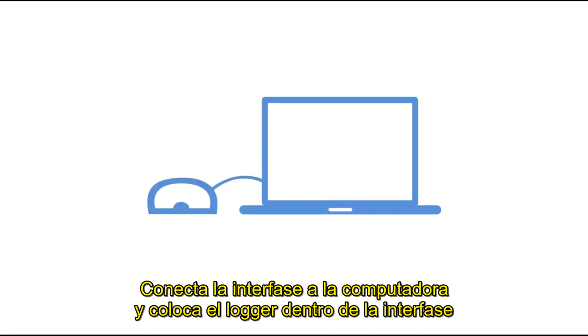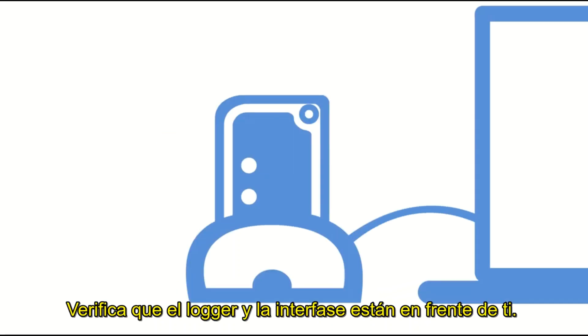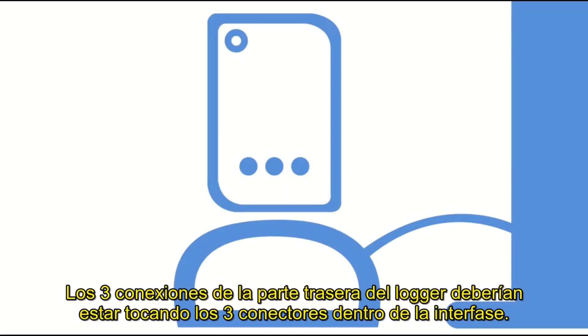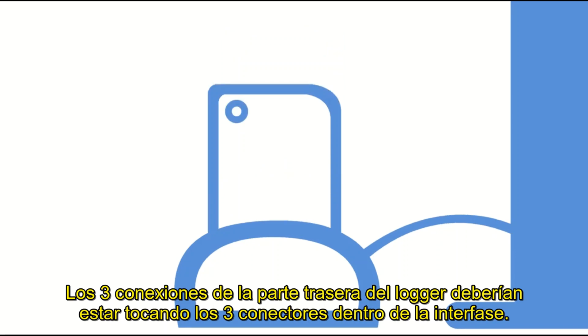Connect your interface cradle to your computer and place your logger into the cradle. Check that both the cradle and the logger are facing you. The three contacts on the back of the logger should be touching the three pins inside the cradle.